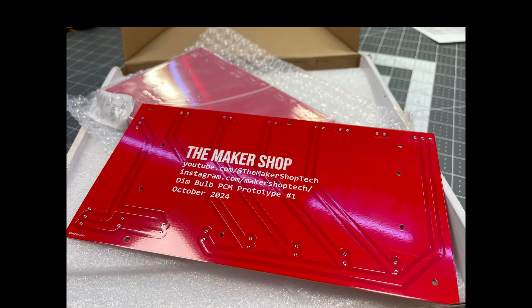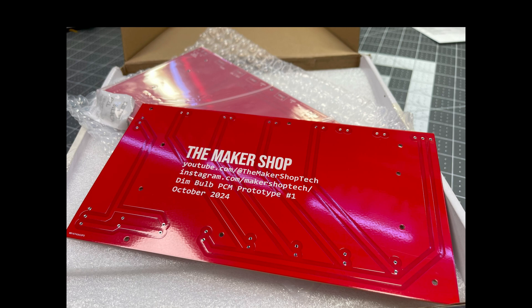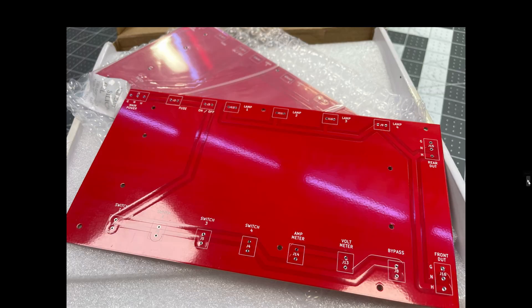Here's the back of the PCB and I just thought, you know, be kind of cool to put something on the back of it. This actually goes to the bottom of the dim bulb tester case or chassis, so no one's ever going to see this other than you watching this video. But the red PCBs are just beautiful.